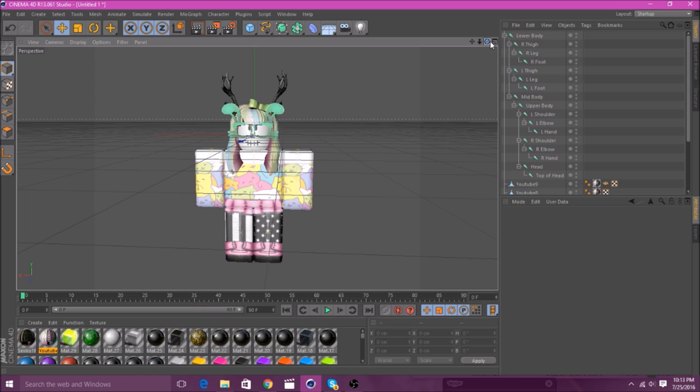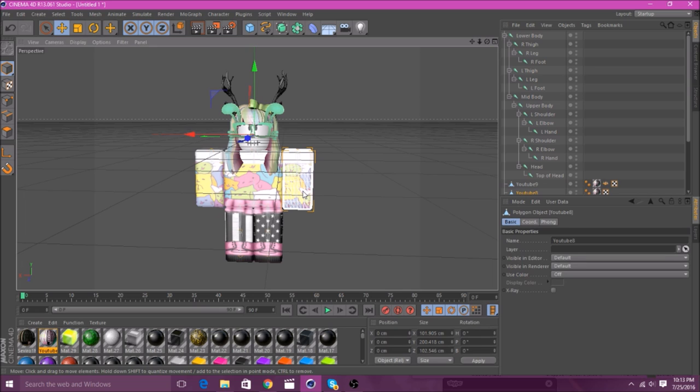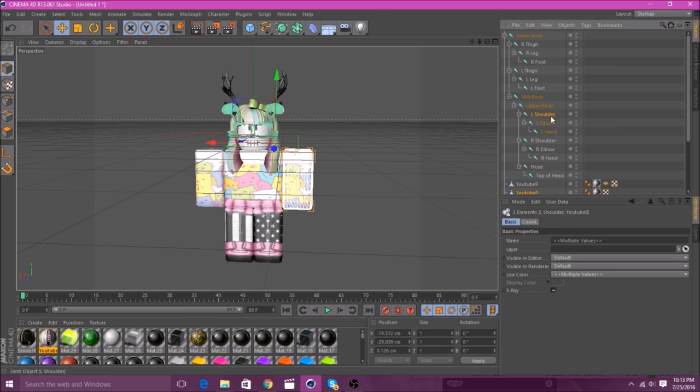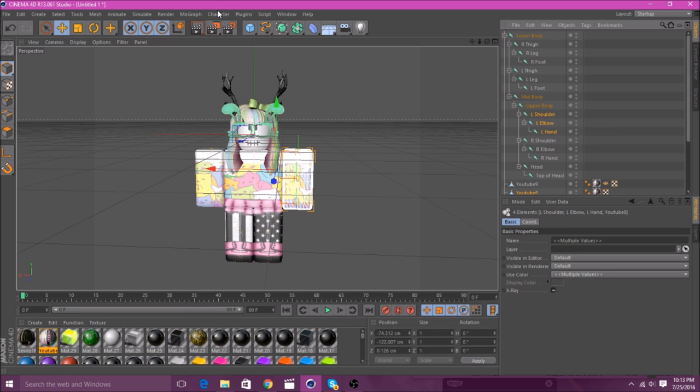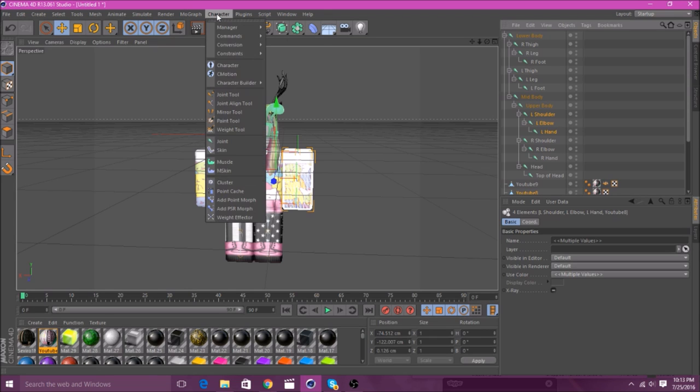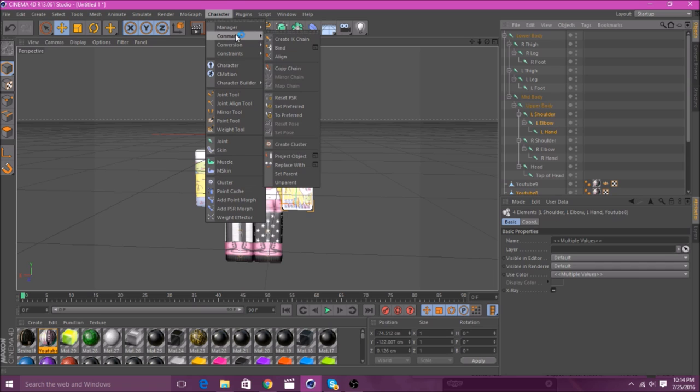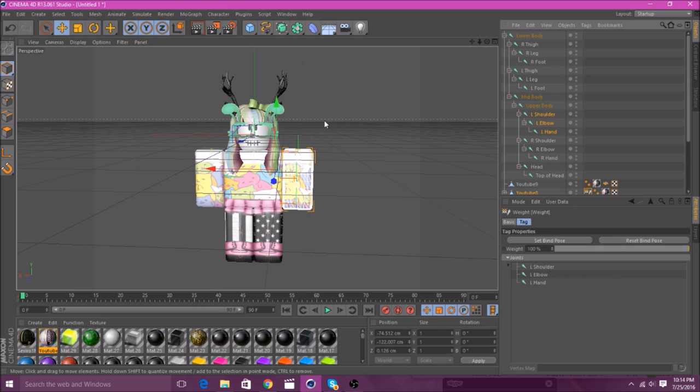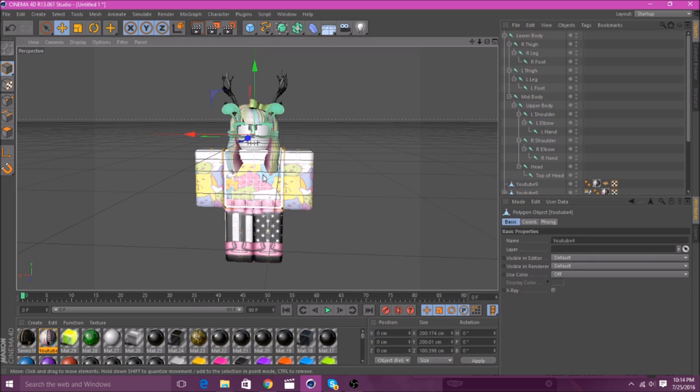So, then, you'll want to click on, say, the left arm. Then, you'll hold Control. And then, as you can see over here, it says Left Shoulder, Left Elbow, Left Hand. While holding Control, click on all three of those. Then, you'll go up to here. Next to Plugins and above the Render Stuff, it says Character. You'll go to Character. Then, go down to Commands. Then, click on Bind. Then, you'll do that to each one.